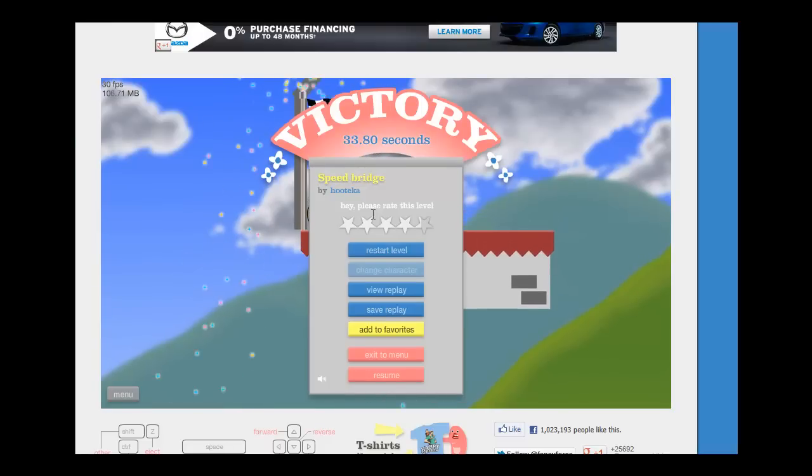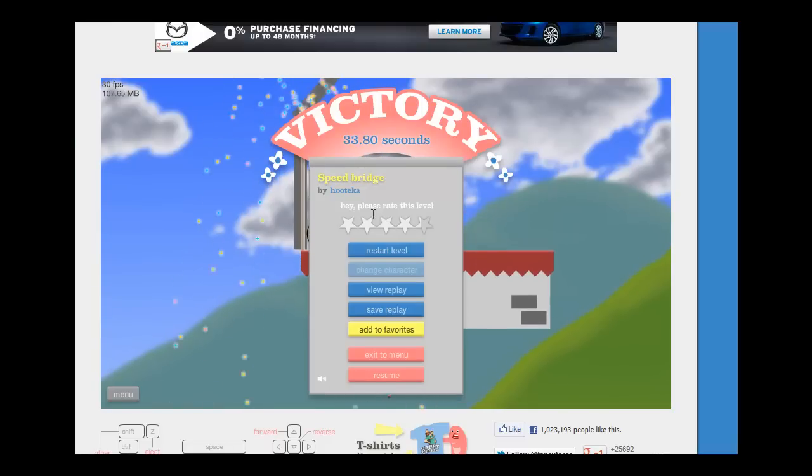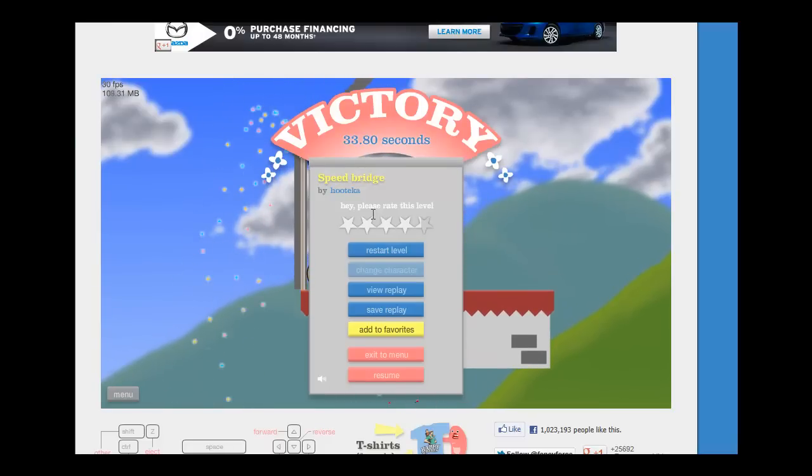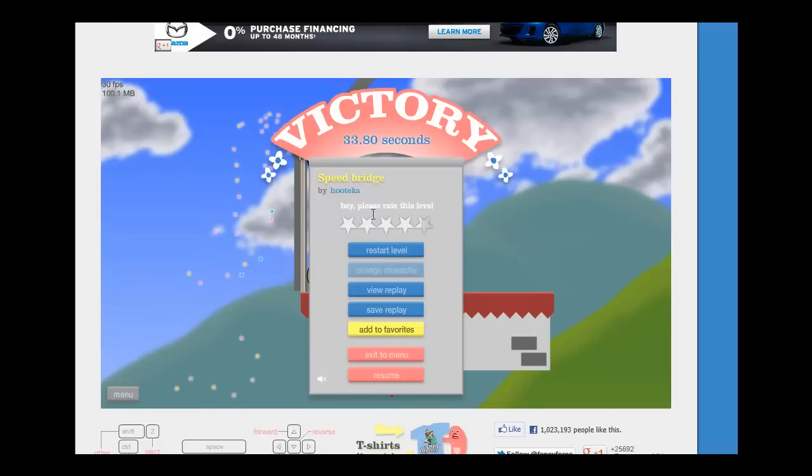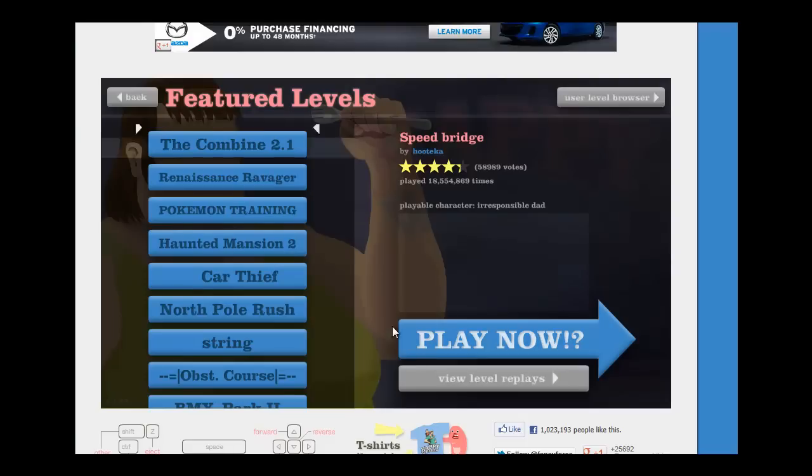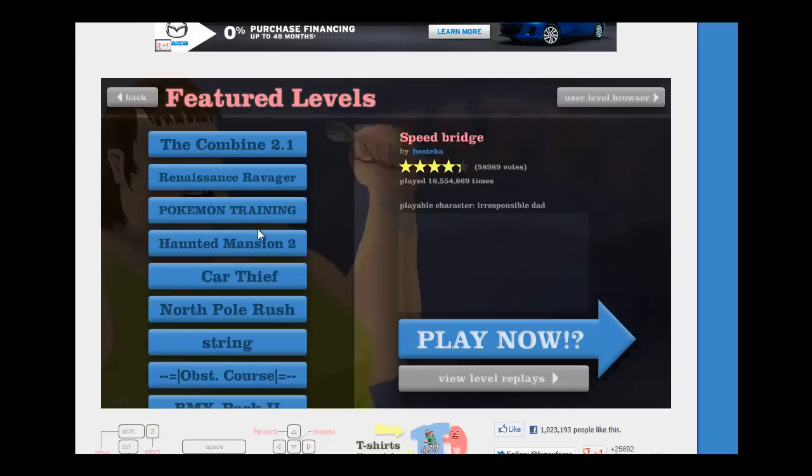Yeah, you like that creators of Happy Wheels. I just destroy you right there. I beat the level missing an arm, maybe missing a leg too. But it doesn't matter, because it's all good.